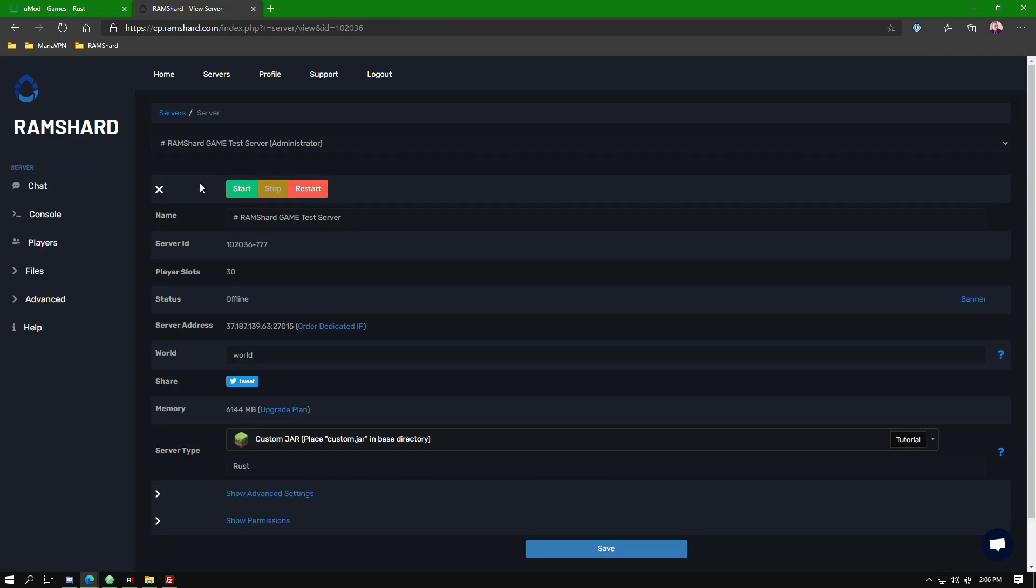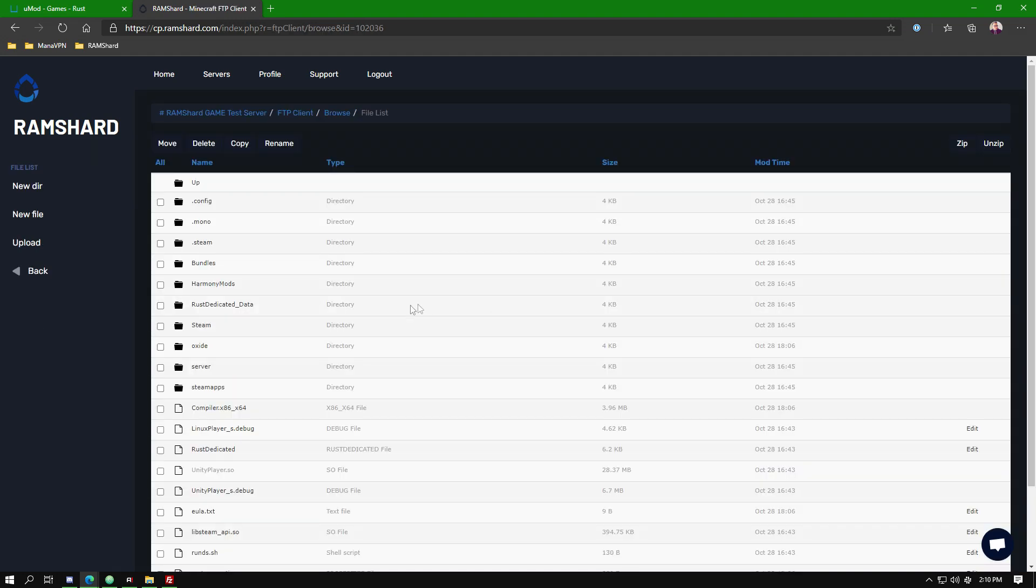Now you can start your server to complete the installation. Once Oxide has been installed, you should see an Oxide folder in your FTP area.